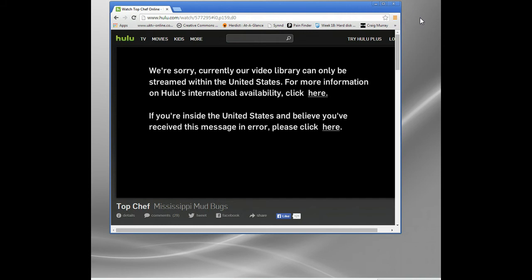SmartDNS gets rid of all that. It doesn't matter which country you're in, you can watch virtually anything. The sites do have to be set up, so if you occasionally find one that doesn't work, you can usually email them and they set it up without a problem. SmartDNS Proxy does that — you might have a sort of 12-hour turnaround, but they're usually pretty good about it.